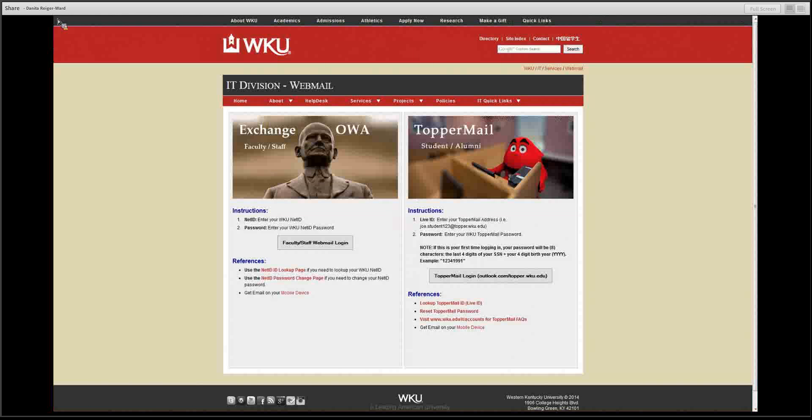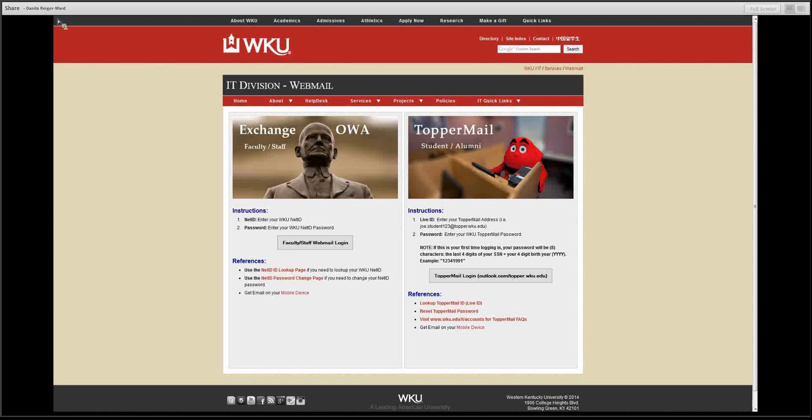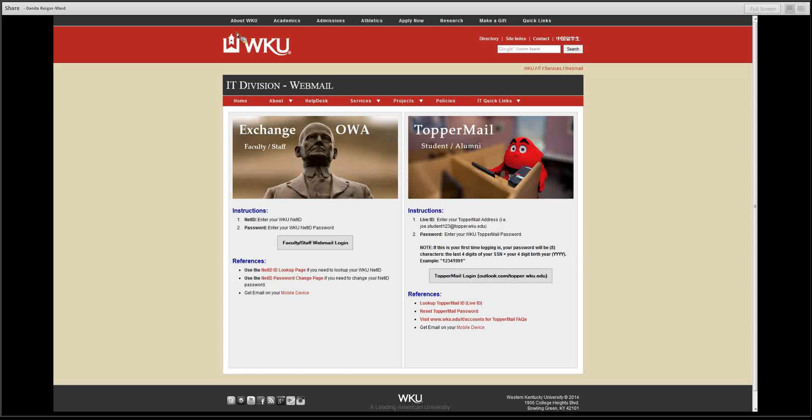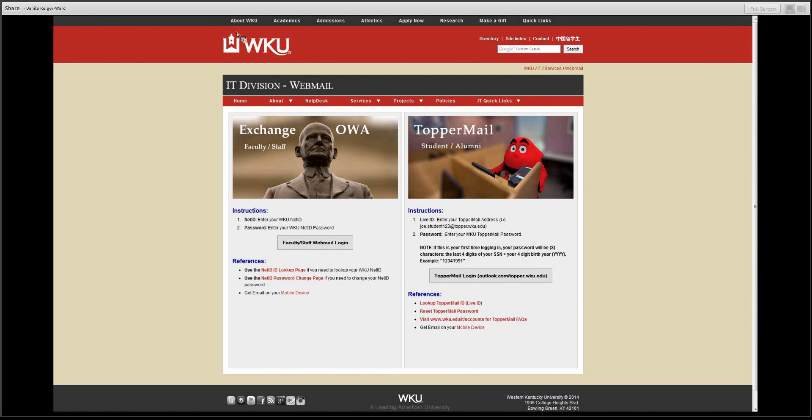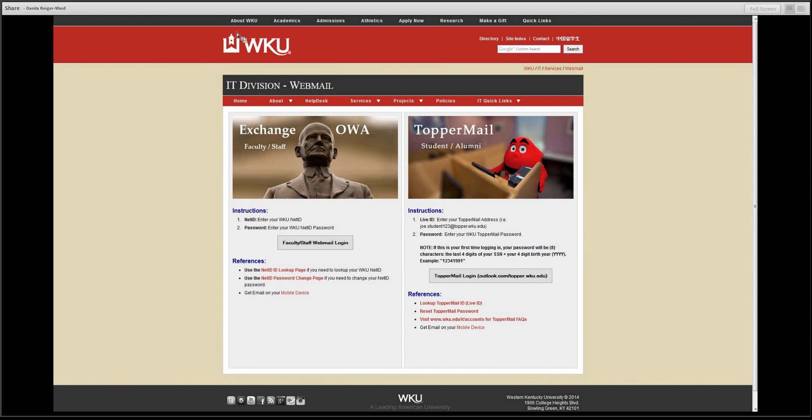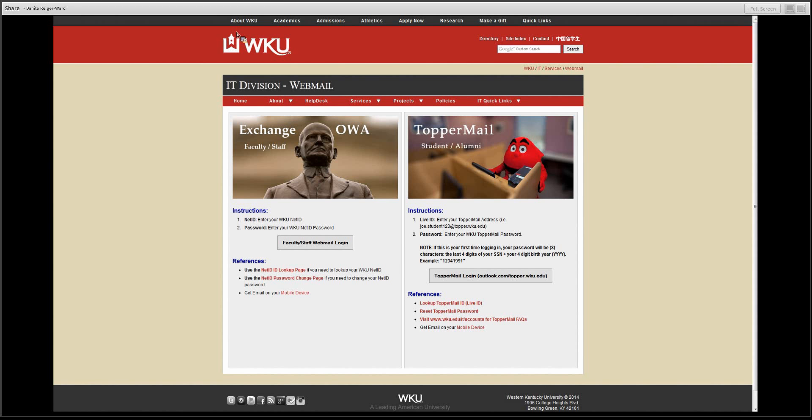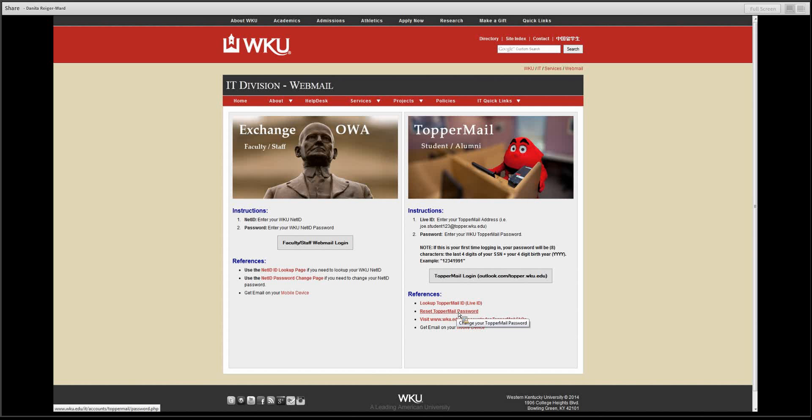Now let's take a moment to look at accessing your topper mail or your WKU email. You can easily access your topper mail from my.wku.edu. However, with your initial login as a first time user, it is recommended that you go to the following page. Here you will find instructions. You will need to know that your password at first will be eight characters, the last four digits of your social security number, and your four digit birth year. However, as you can see down here, you can reset your topper mail password.